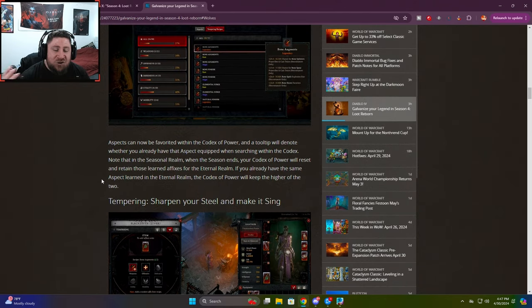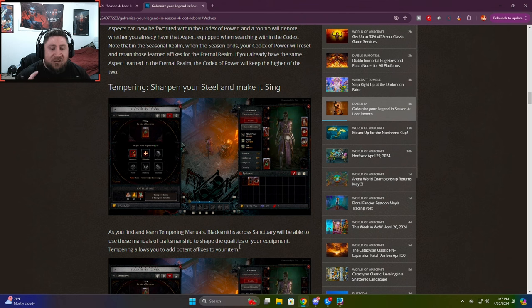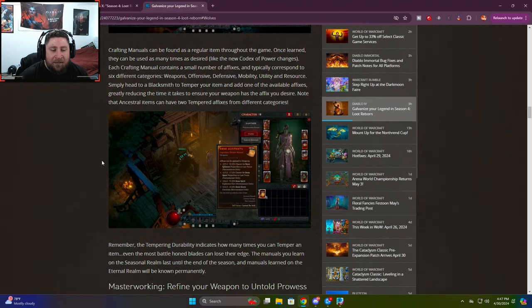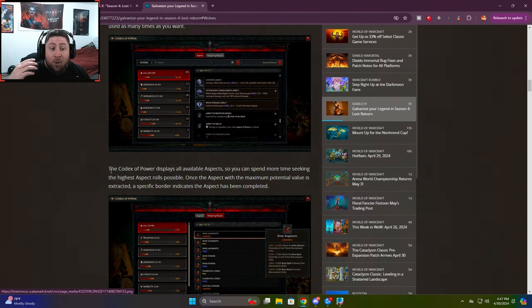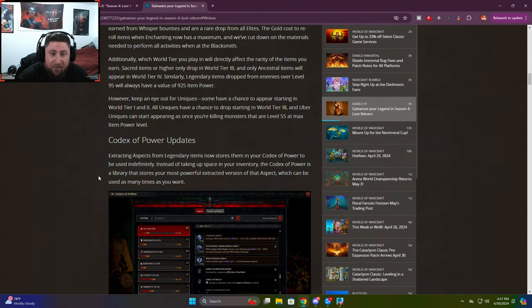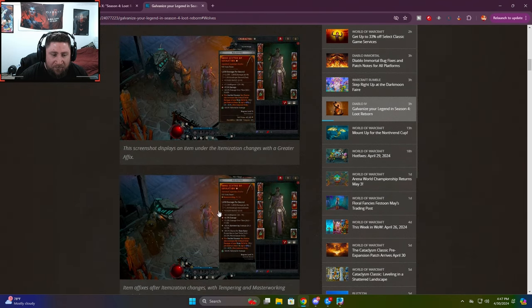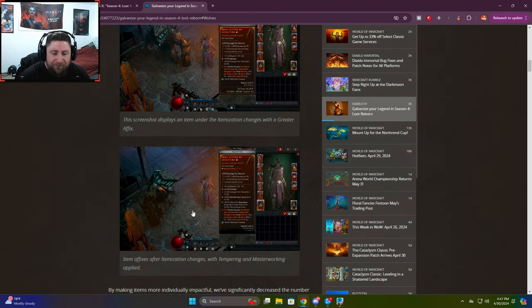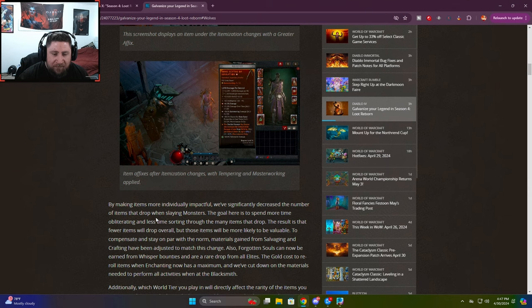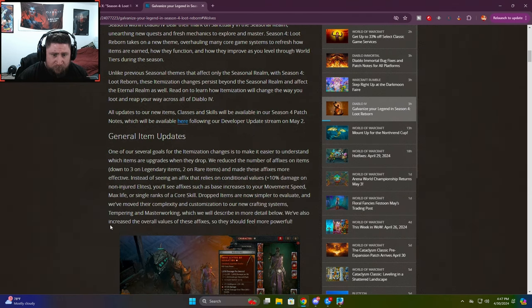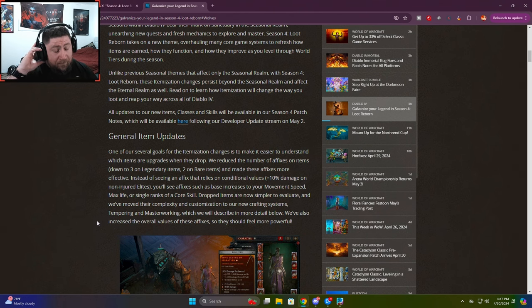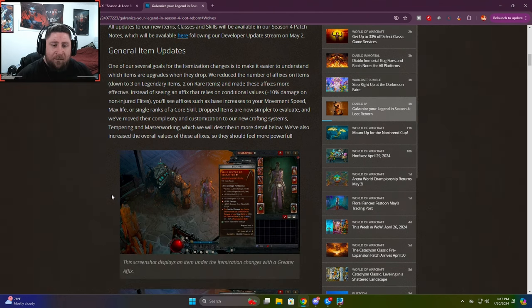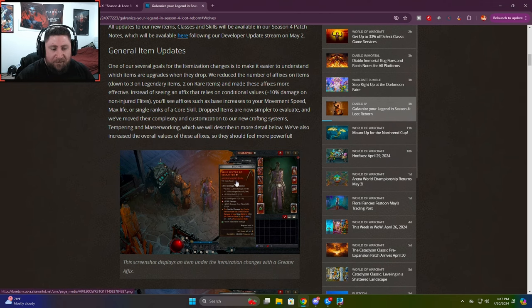They did change the sounds and icons slightly. So it's a little bit easier to see the items that have the perfect affixes on them. So when you get a drop of an item with the, it's basically the Primal Ancients from Diablo 3. Those in this game, you'll be able to see those a little bit easier.